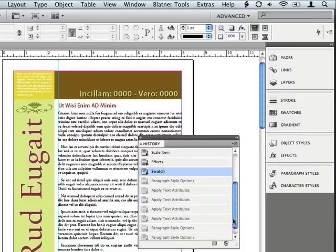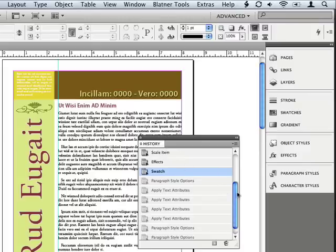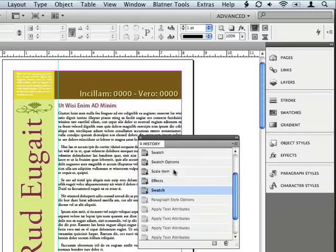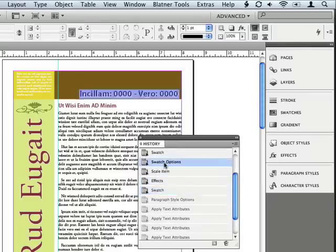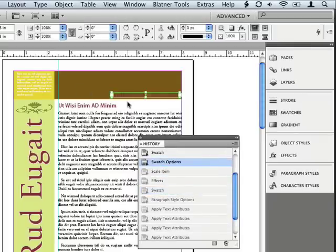Now, another thing that this lets me do that a lot of people don't realize is it lets me save off a state. So, for example, I might go back, let me go up here a little bit, I'll go back to just before I scaled that item up there, back when that was a little bit smaller.